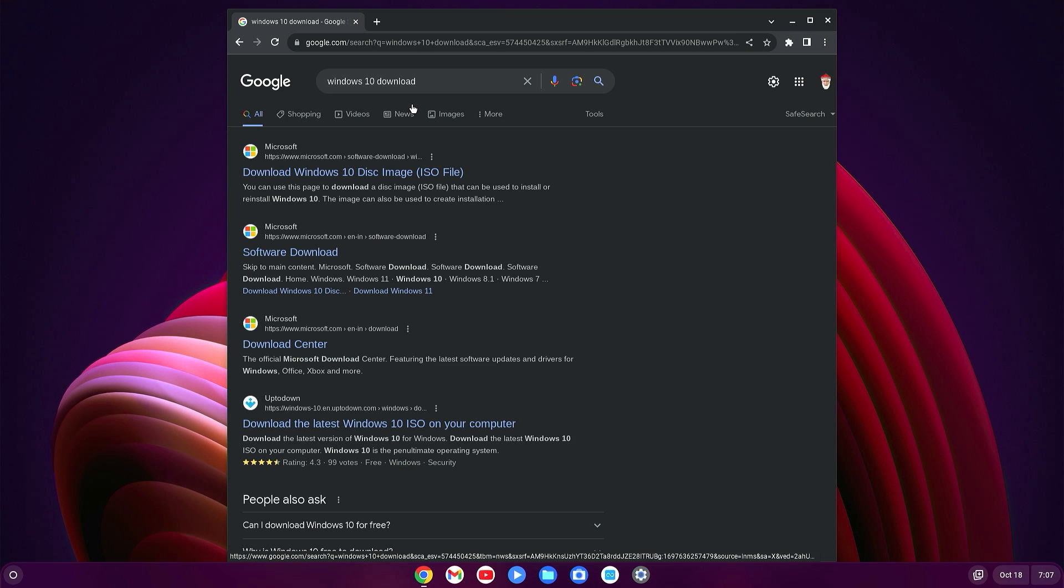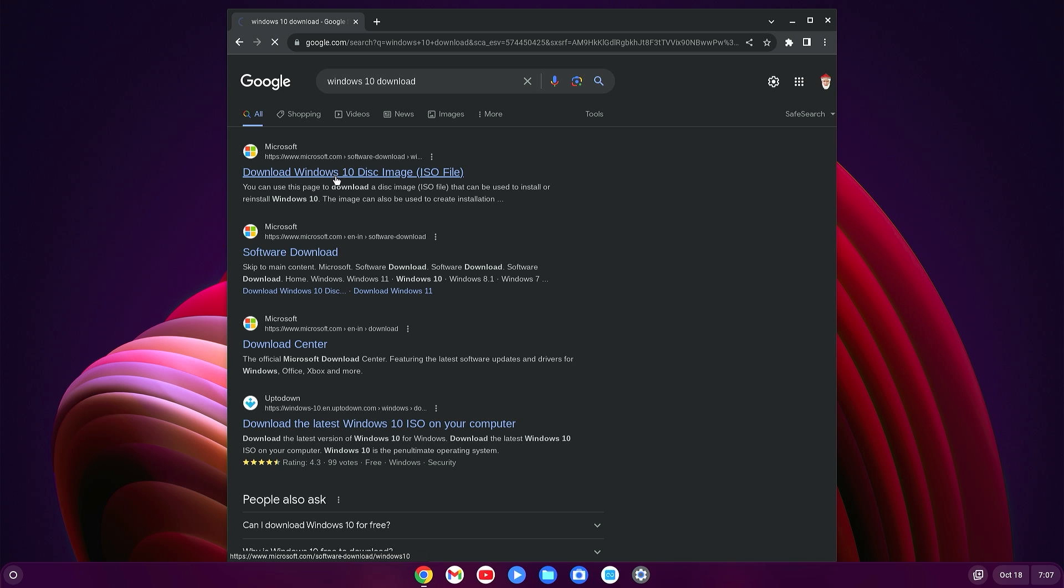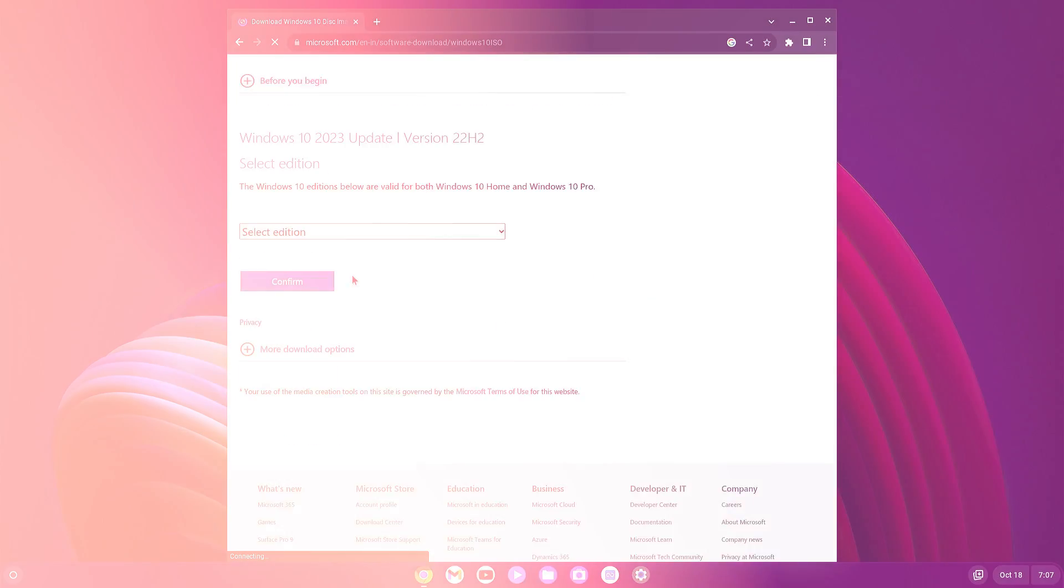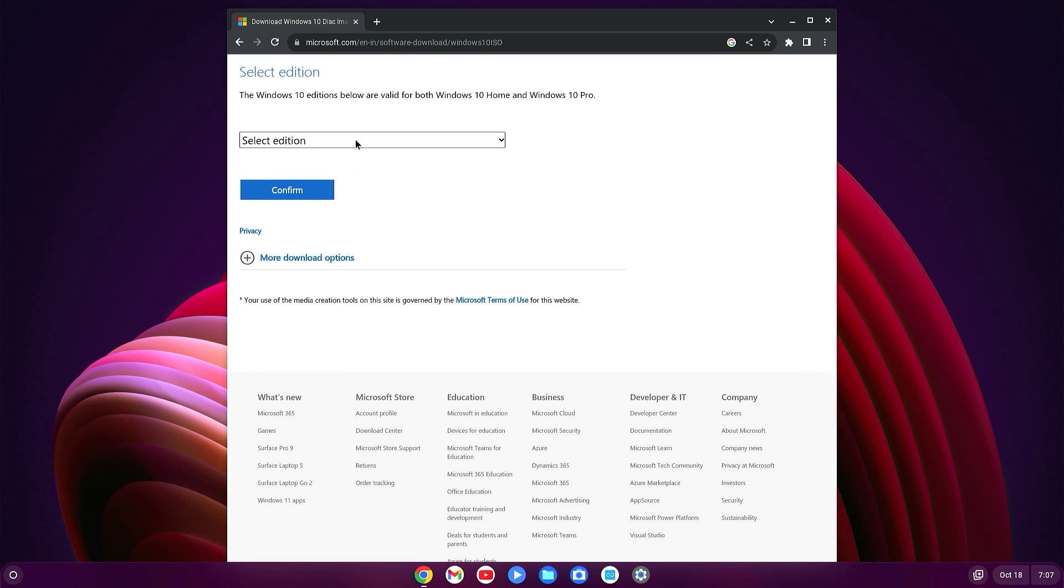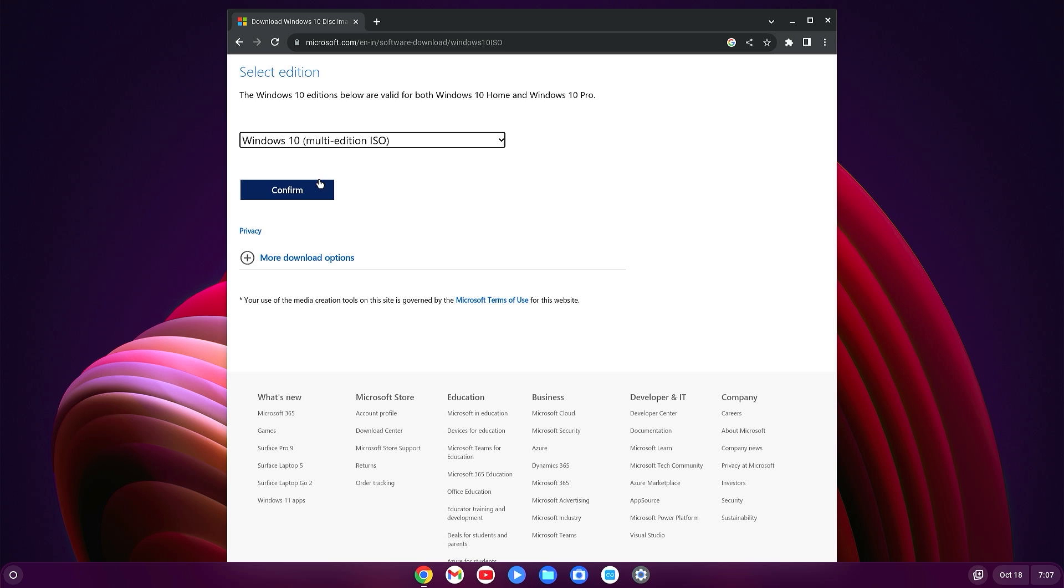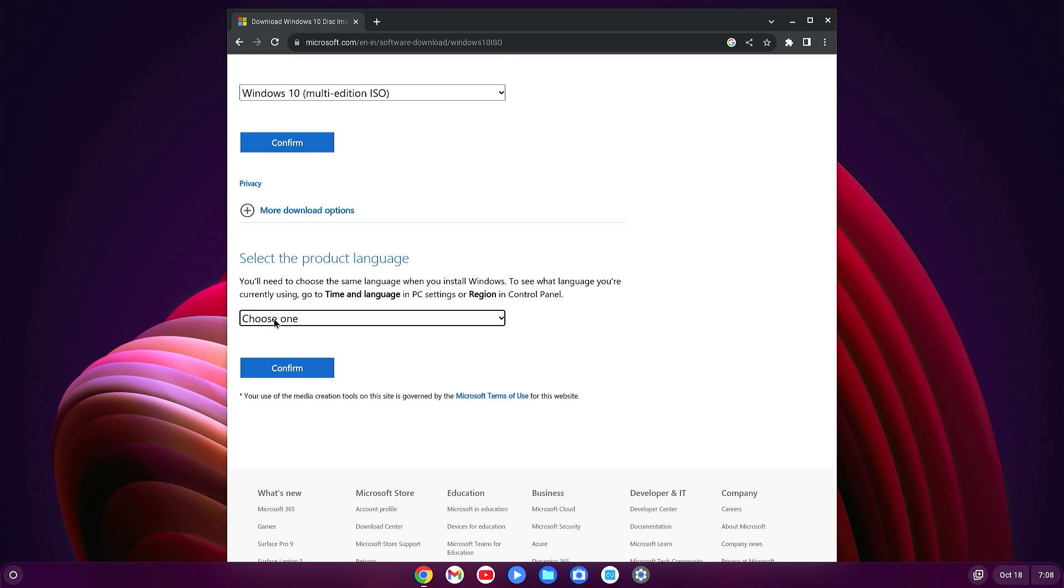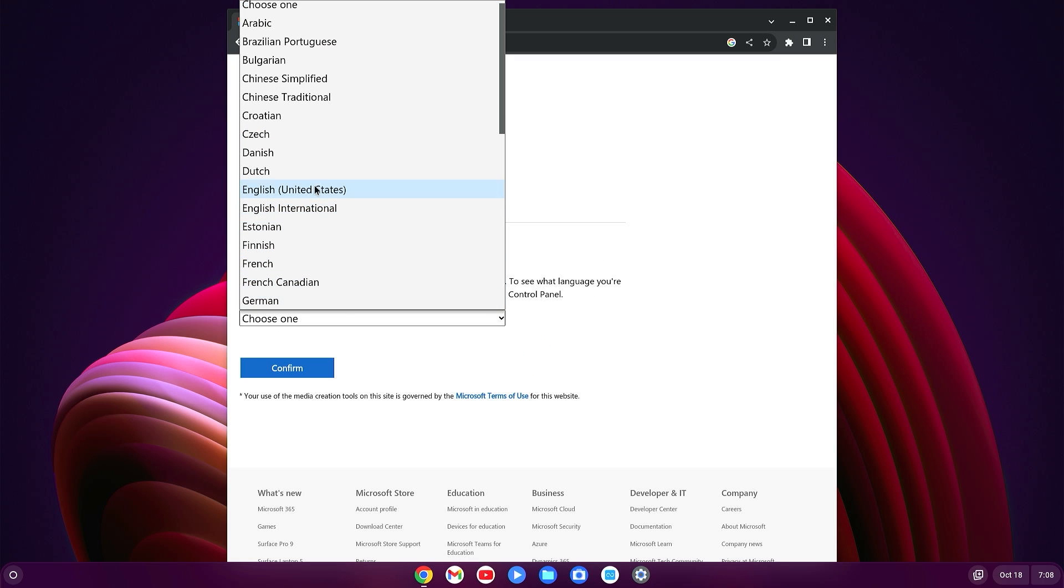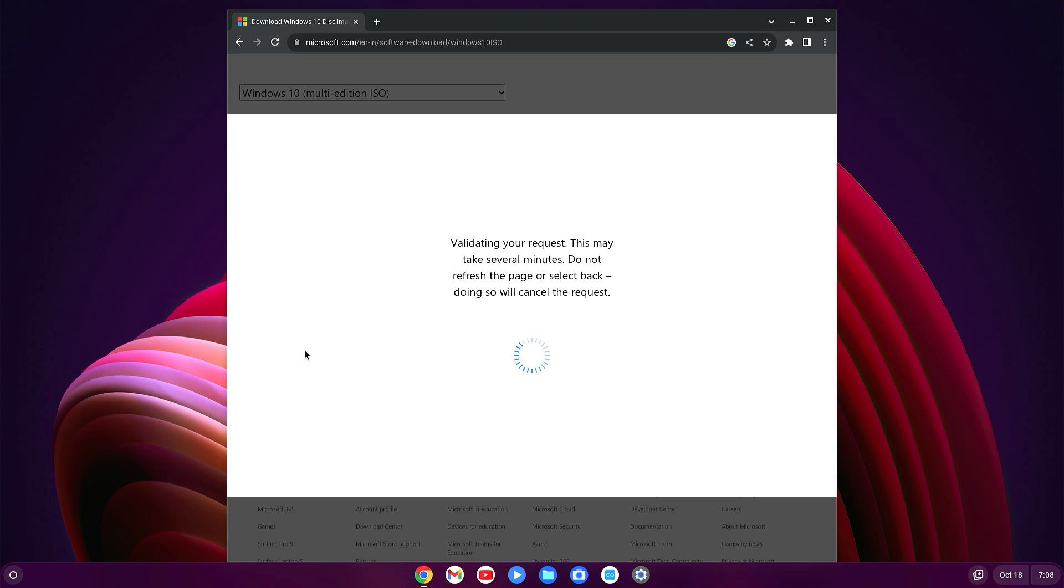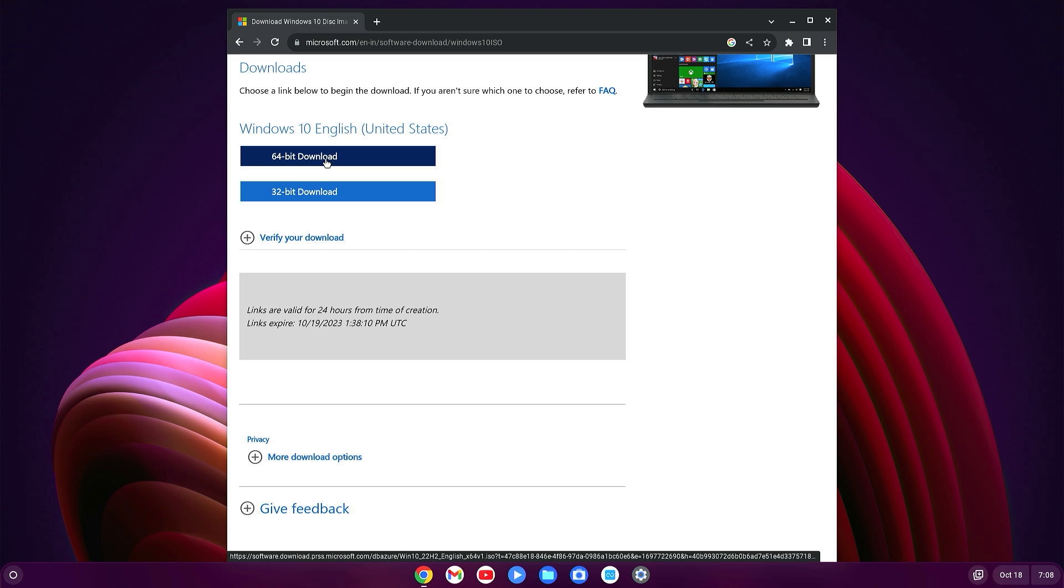After downloading Ventoy, you will have to download Windows 10 ISO file. Just search for Windows 10 download and here you'll find the very first link: Download Windows 10 Disk Image. Click over here. Now scroll a little bit and select the edition, Windows 10 multi-edition ISO. Click confirm.